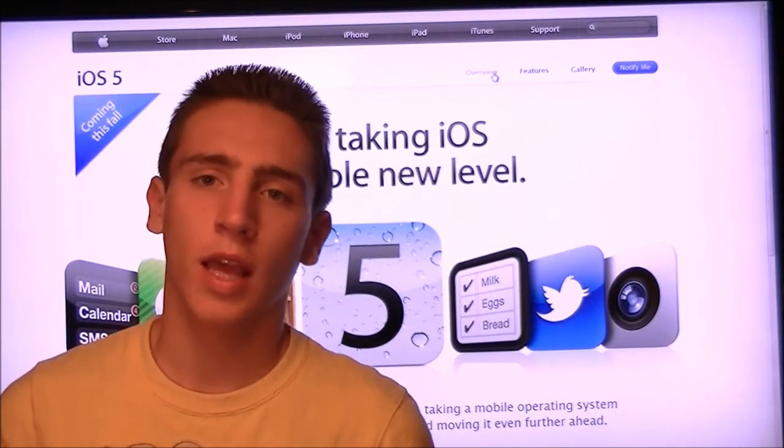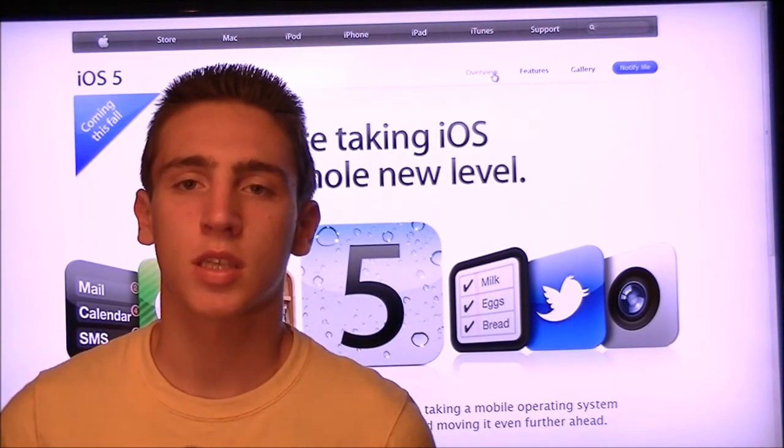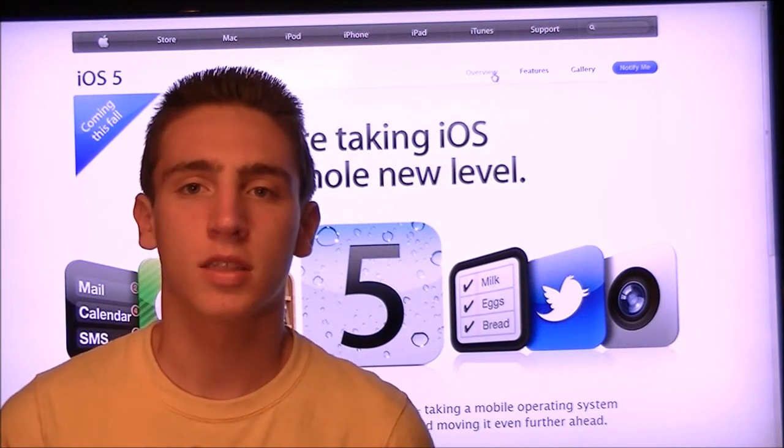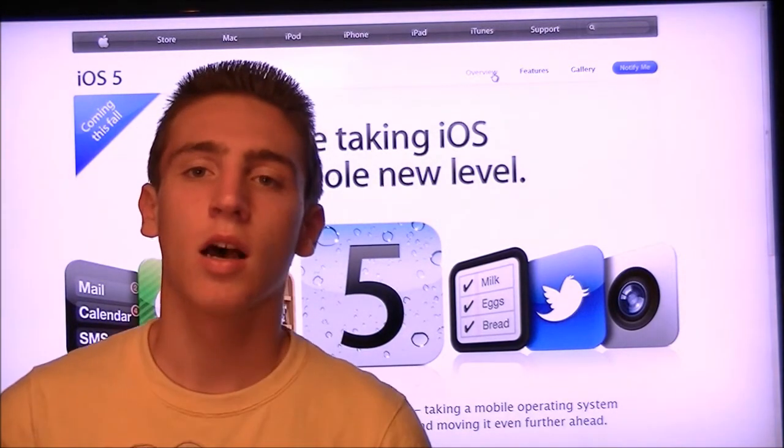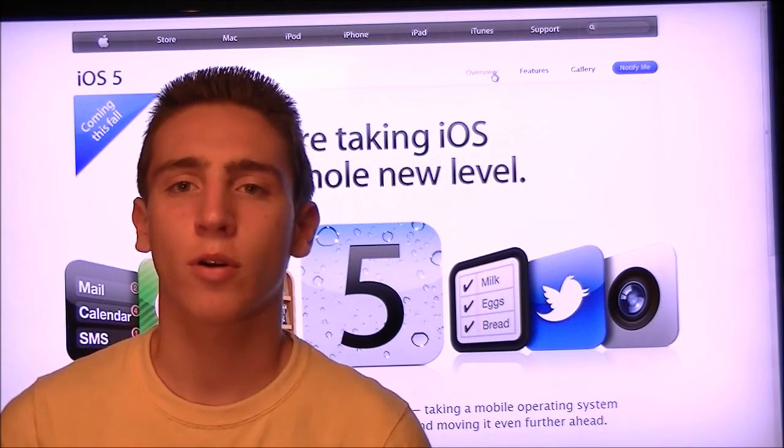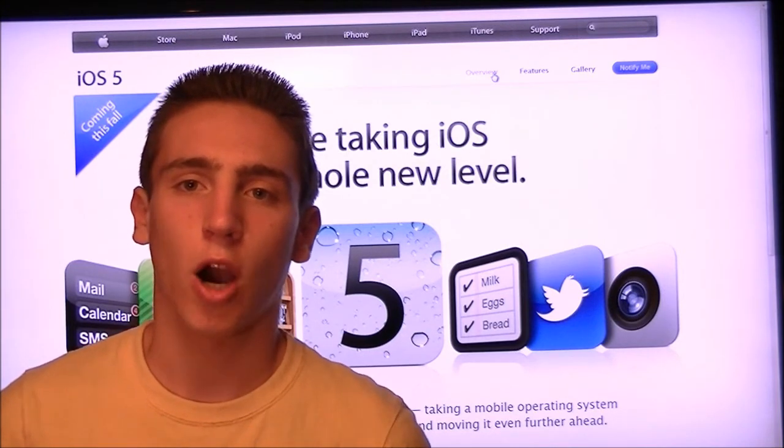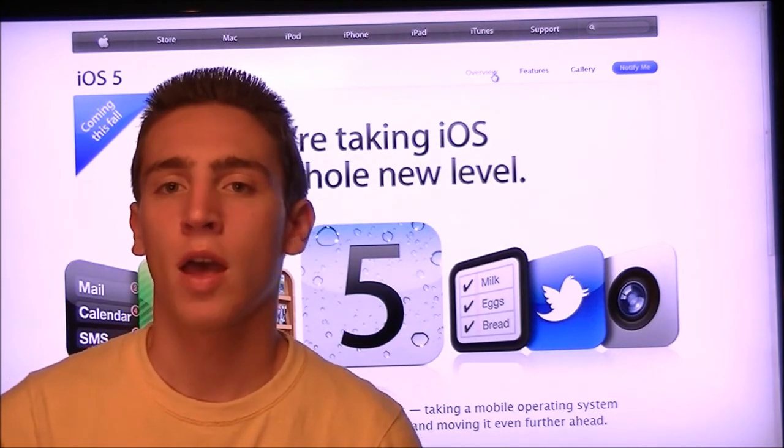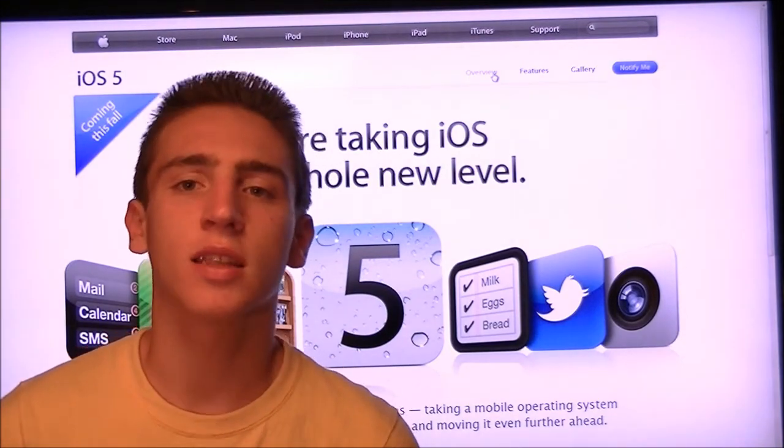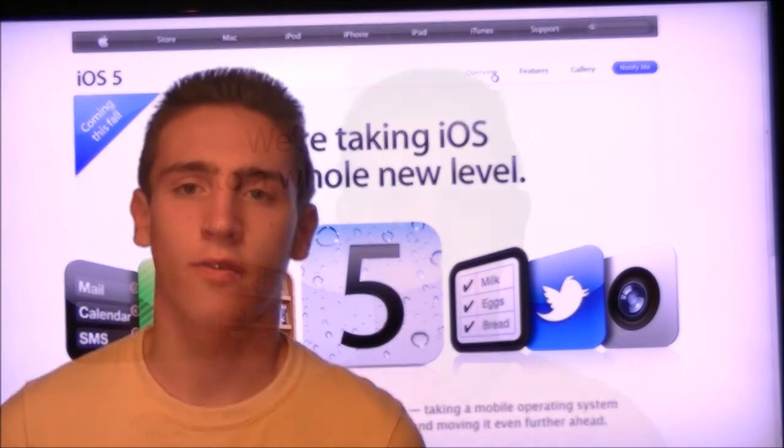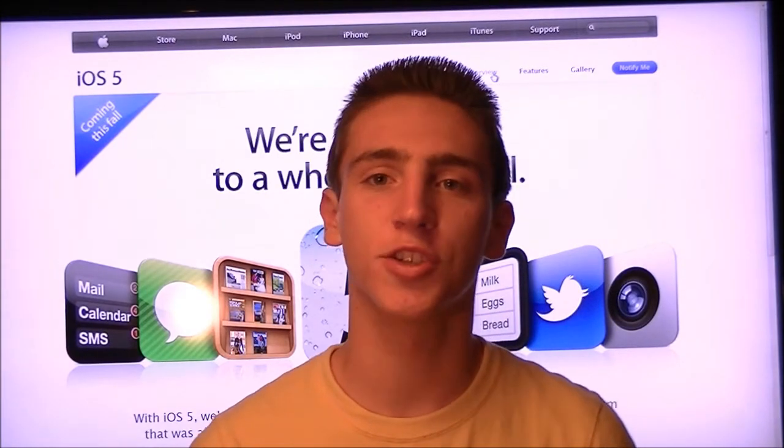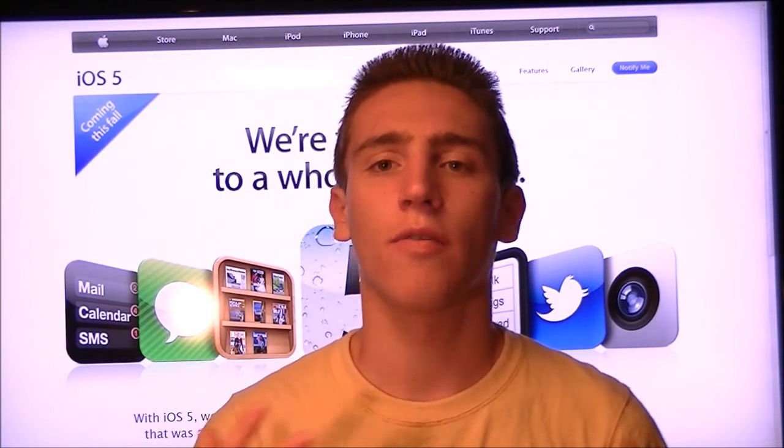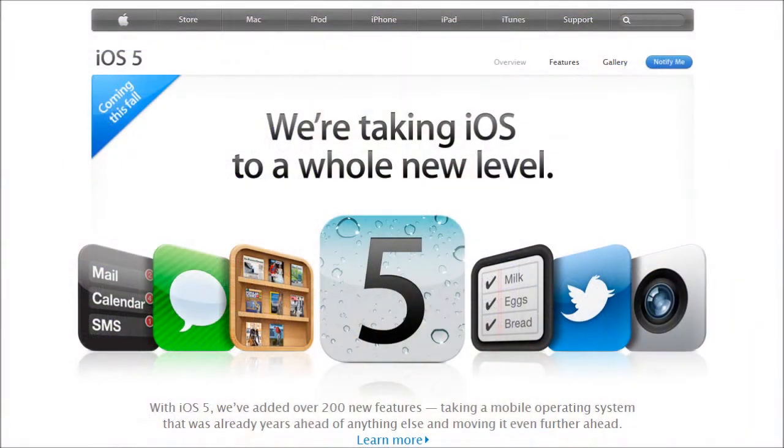So they announced it at WWDC, which is the World Wide Developers Conference. It's a conference that Apple hosts every year to help developers and to show off their new products, abilities, software and everything else. There are over 200 new features in iOS 5. In this video, I'm going to go over a few of them with you.